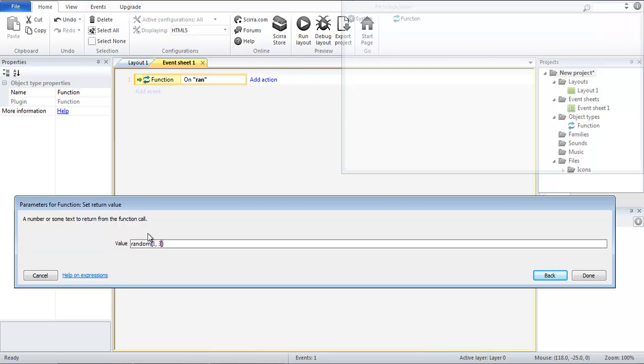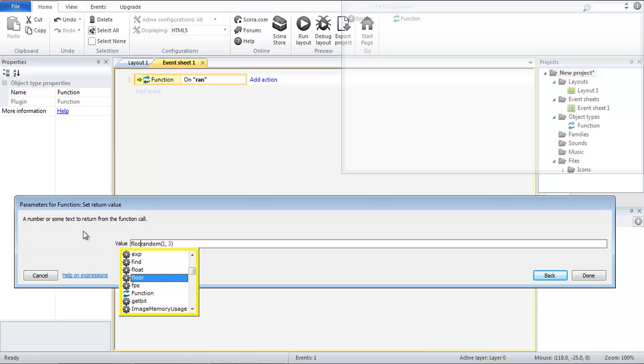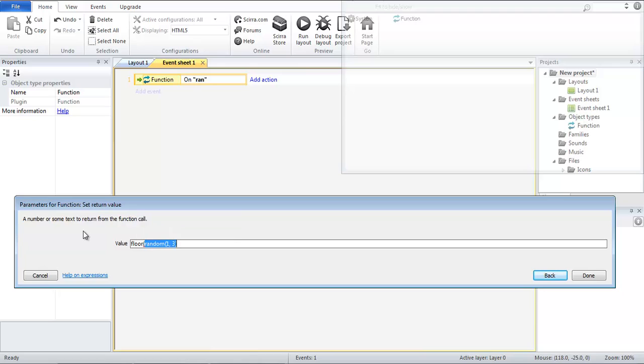So what we want to do next is instead add the floor function. Now flooring the value will floor from let's say 1 to 1.99, all those values will floor to 1.